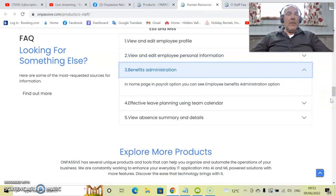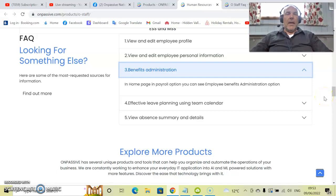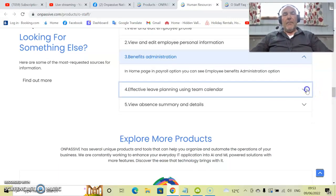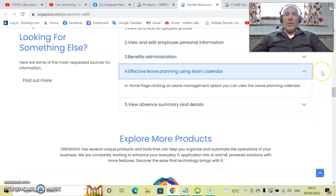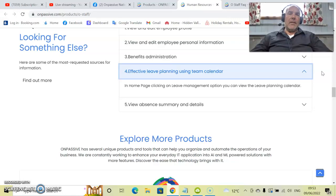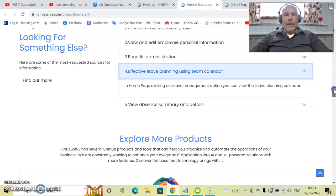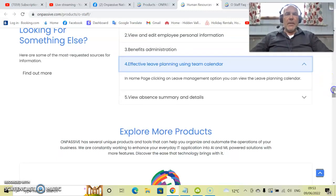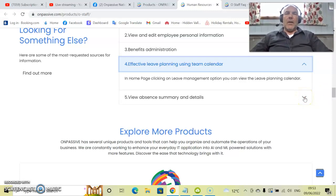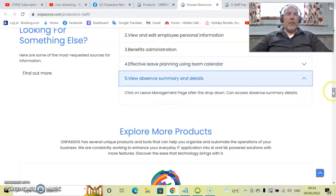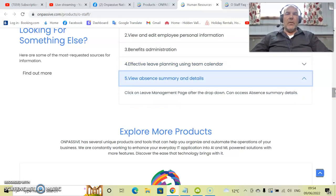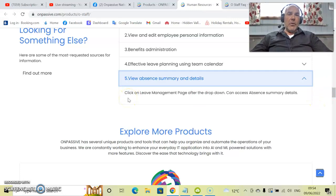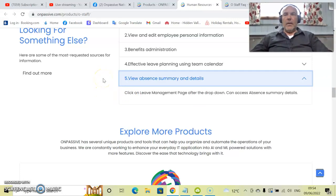Benefits administration. On the homepage in the payroll option, you can see employees' benefits administration option. This means that if employees are entitled to any bonuses, for instance, or what their pay grade scale is, that is all in one section. Effectively planning using a team calendar. This means that everything is planned in one place. You can see by a colored chart exactly who has what time off, when and where, and you can automate the process to get that time off covered. This also goes with any absence summaries and details. Again, you can click on the leave management page after the drop down and can access absence summaries so you know exactly how much time off people have had for any sickness or other illnesses.